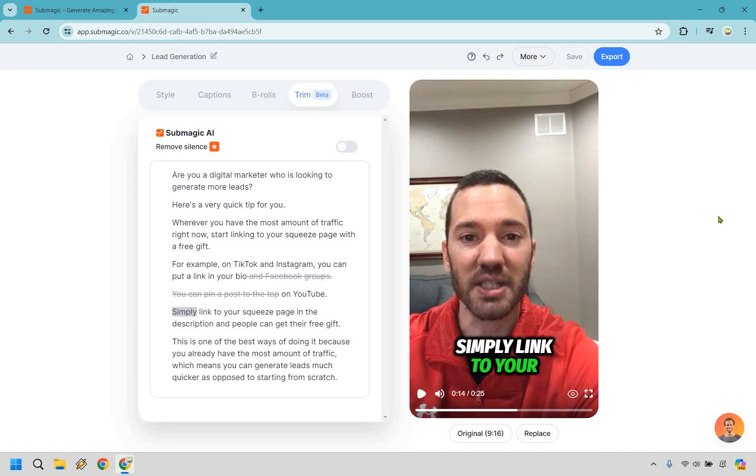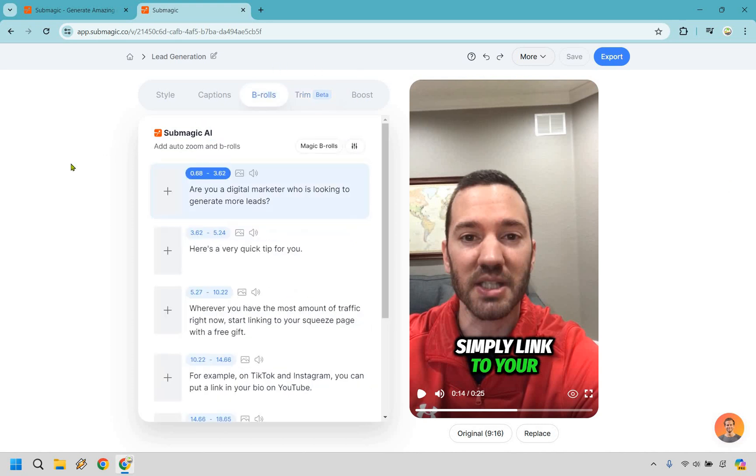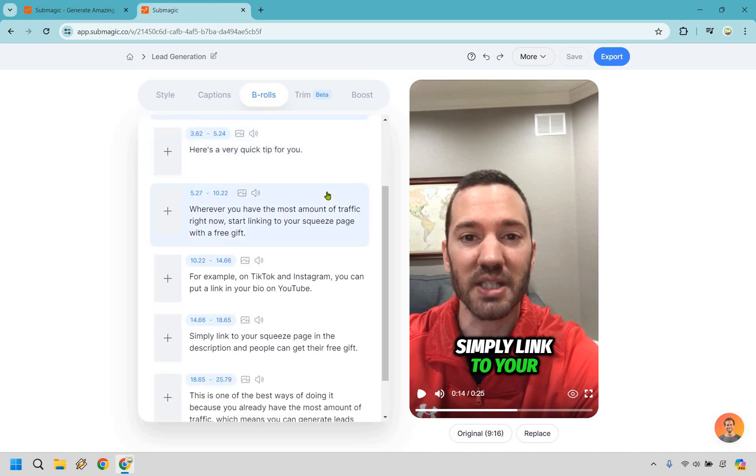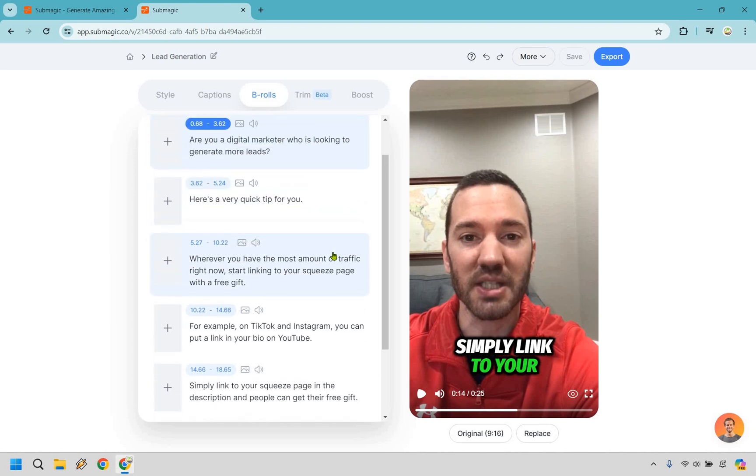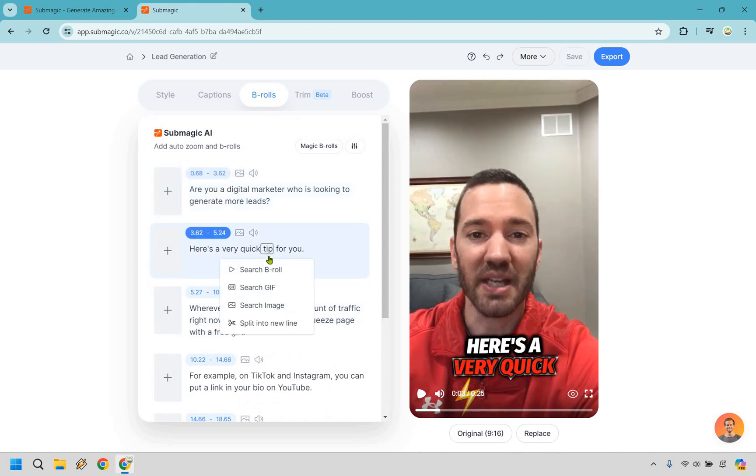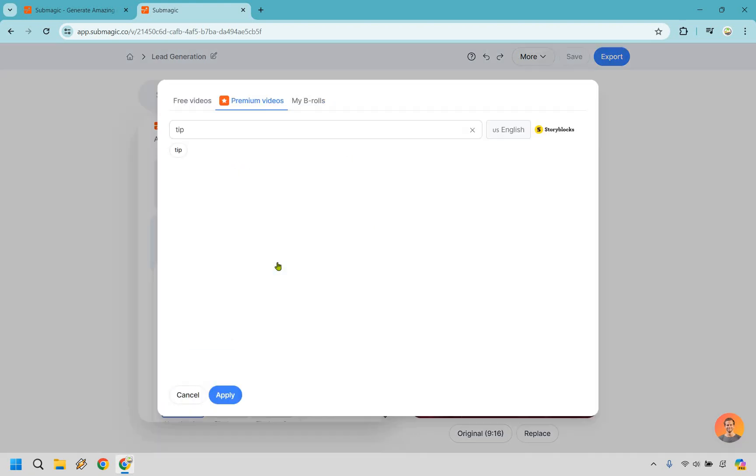So let's now move on to b-rolls because I know this is a very popular feature because a lot of people want to have that great footage in there so they're not always maybe just staring at you. Or like I said previously maybe you made a funny face and you just want to replace it with a b-roll. You can certainly do that. Here's how it works. All right so it's pretty straightforward. Any little section here anytime you see a word that maybe you want to add a b-roll for, what you can do is simply click on the word itself and that's going to allow you to create a b-roll for it. So for example here's like a very quick tip for you. Let's go right here. We can search for a b-roll video. We have gifs, images, or split into new line, really up to you. So let's do search b-roll.